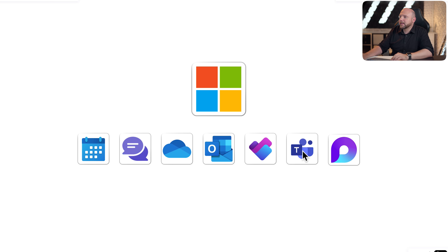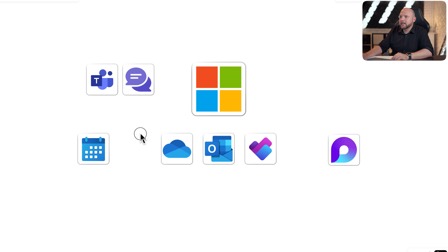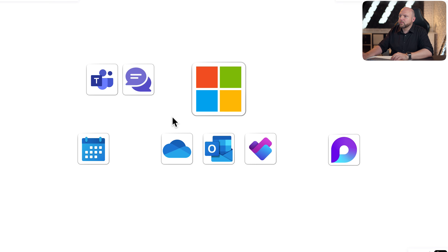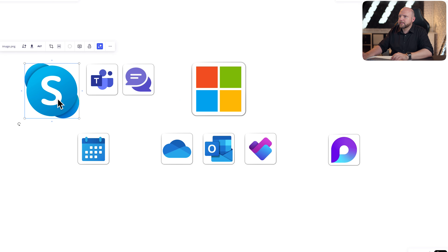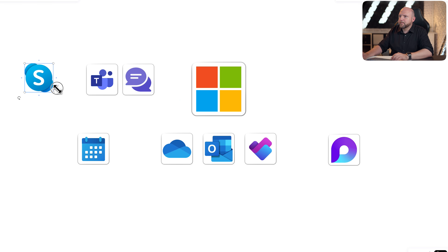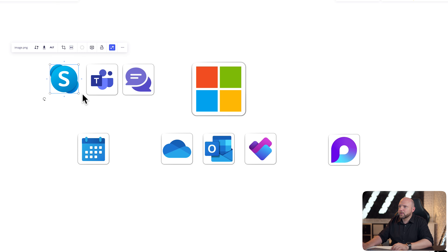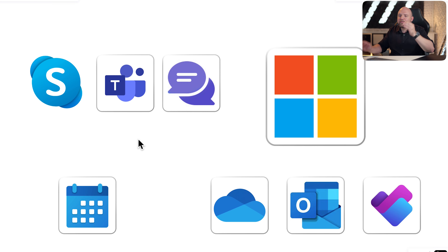It would be so much easier if Microsoft dedicated specific feature sets to different tools, so you know exactly what each tool is for. But it starts with Teams and Chat, and it becomes even worse if you bring in Skype. Companies are even using Skype in combination — so by just those three, you already have three communication platforms. How are you supposed to know where to write to a person?